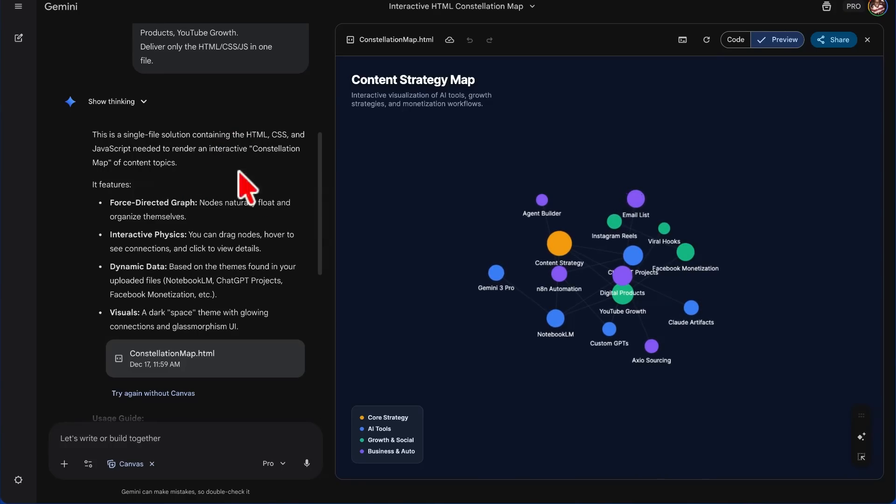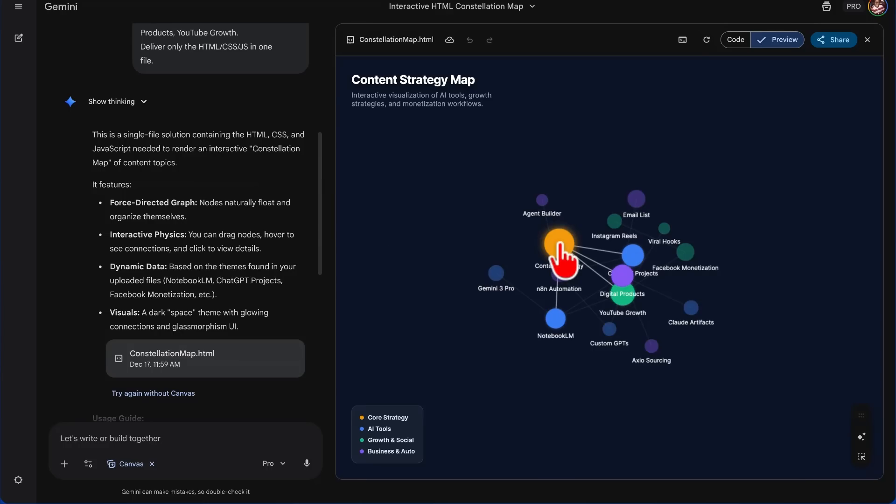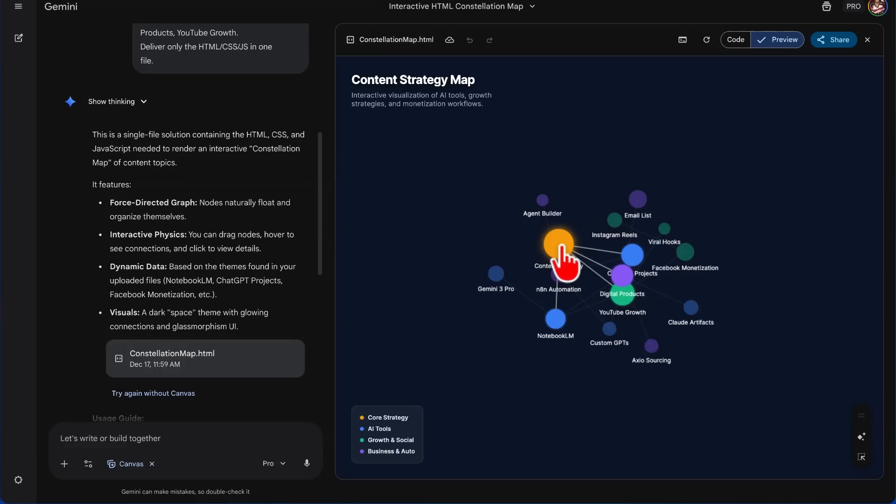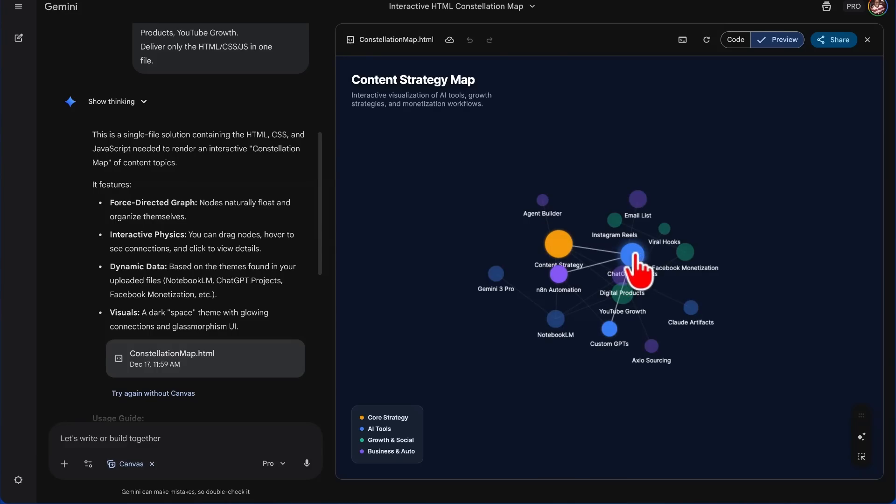And so you can see here that it looks like Content Strategy is bigger than most. And I want you to pay attention because Content Strategy is directly linked to Notebook LM. And I'm telling you guys, Notebook LM for content creators is a hack. And I don't know how to get this message across to people because I feel like people aren't listening. But Notebook LM is such a hack.